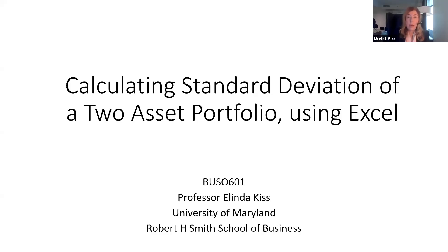Professor Kiss here. I want to show you how to calculate the standard deviation of a portfolio. Now, this is just a two-asset portfolio.